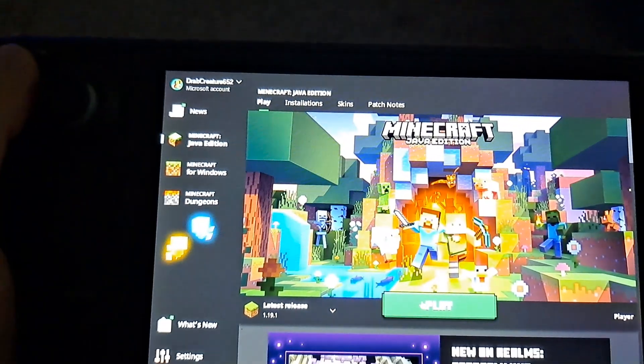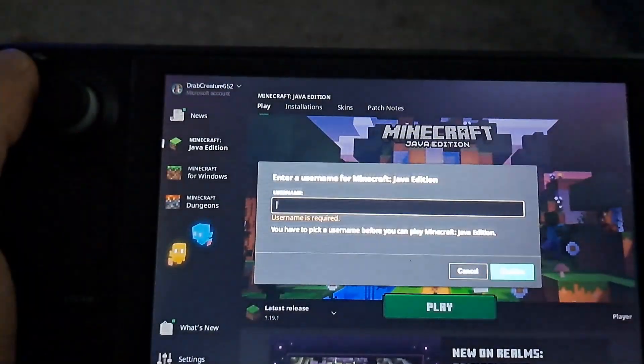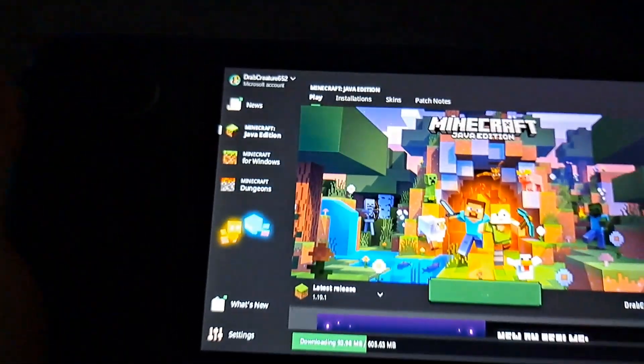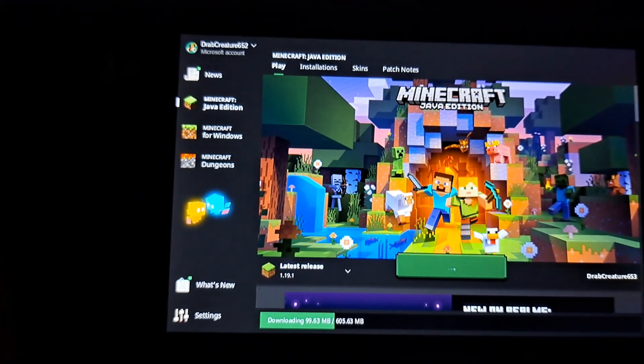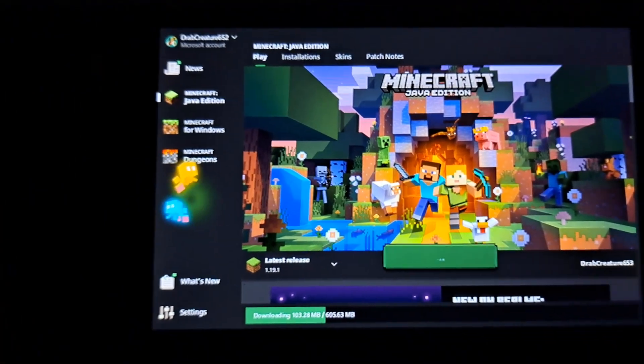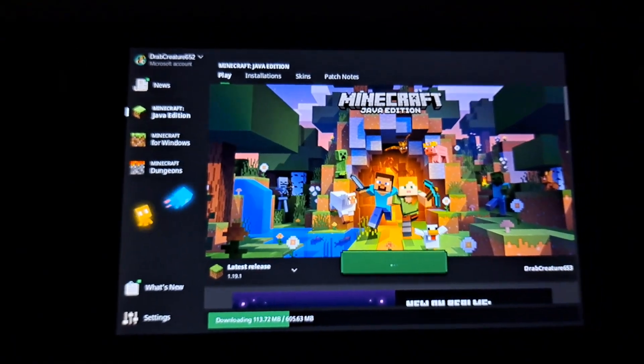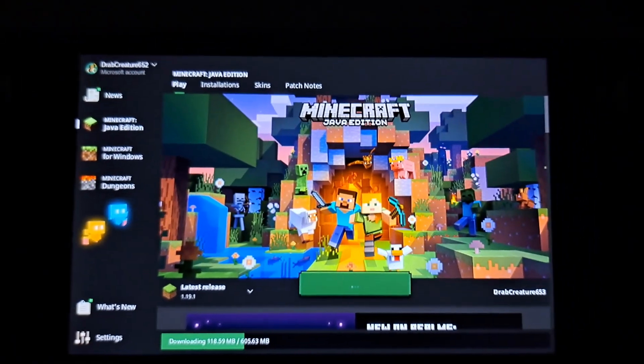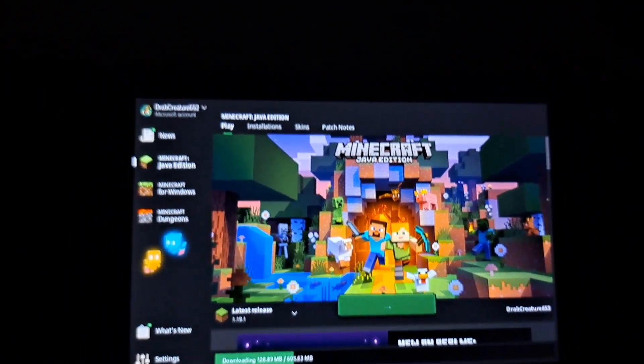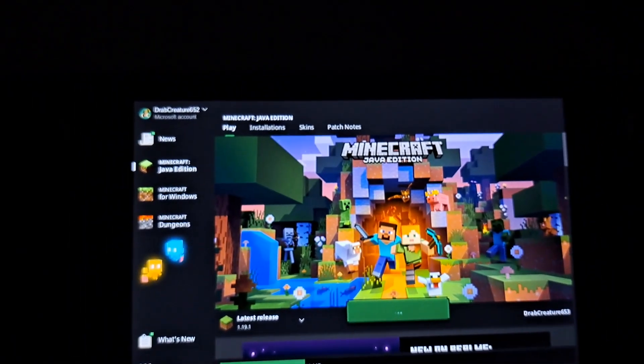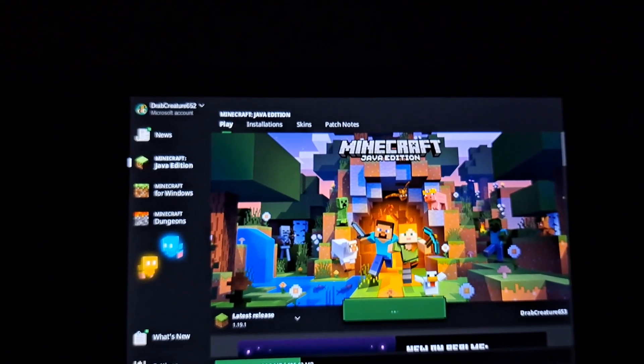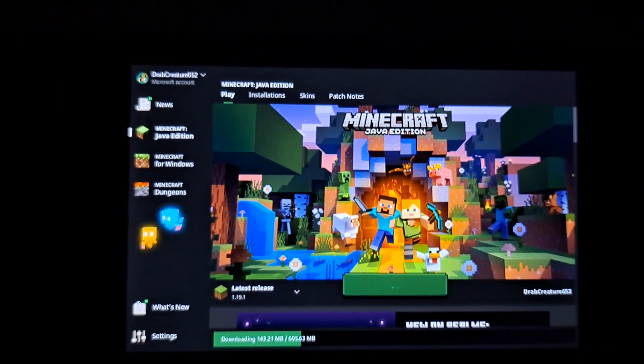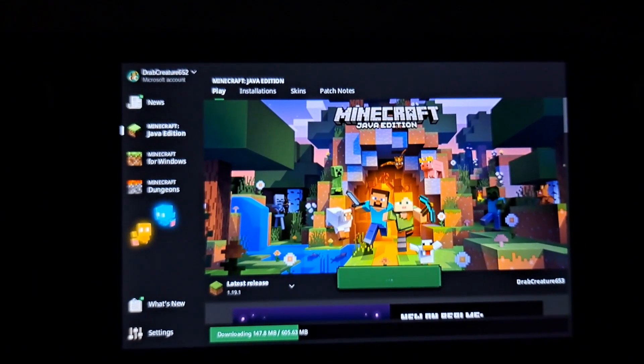Okay and then you go and select play and it's going to download the latest release if you haven't already. You'll need to set up a Minecraft username for the Java edition. Then it got to a point where it's showing that it's still downloading but it just launched Minecraft anyways. So I just ran with it and played it.